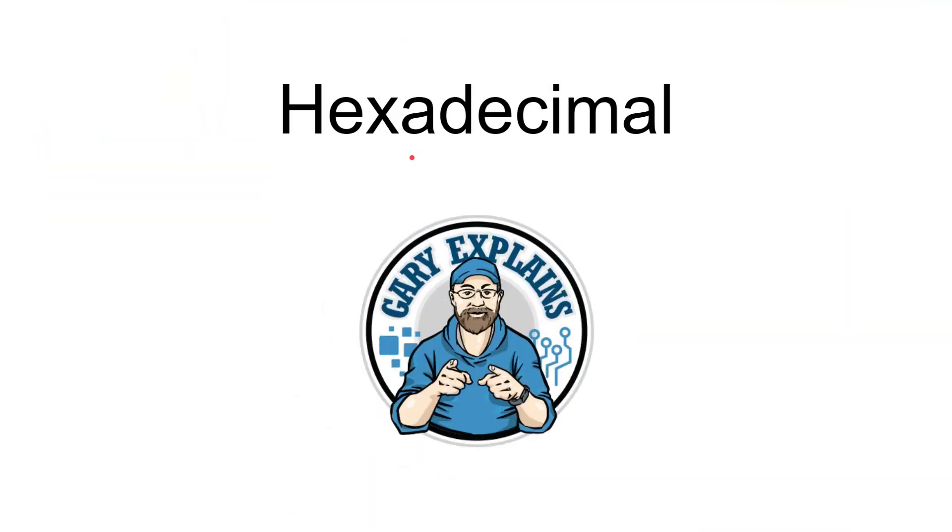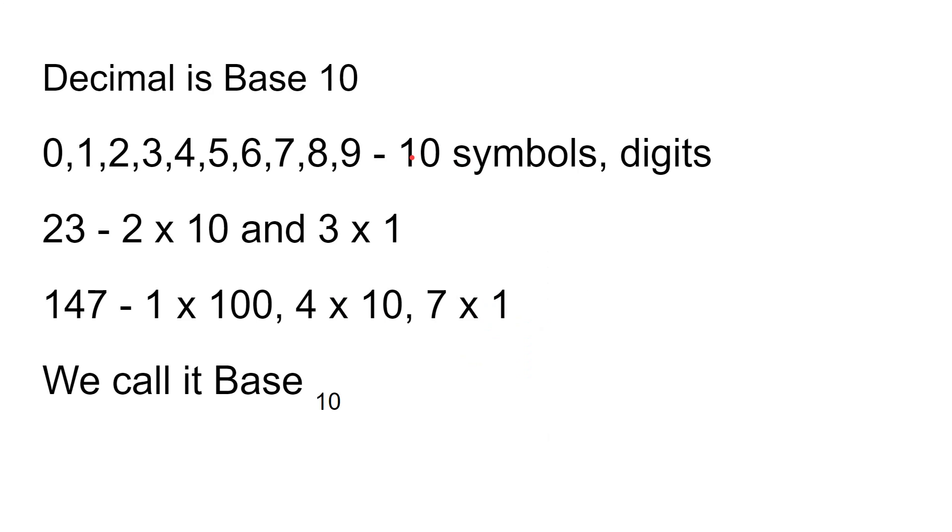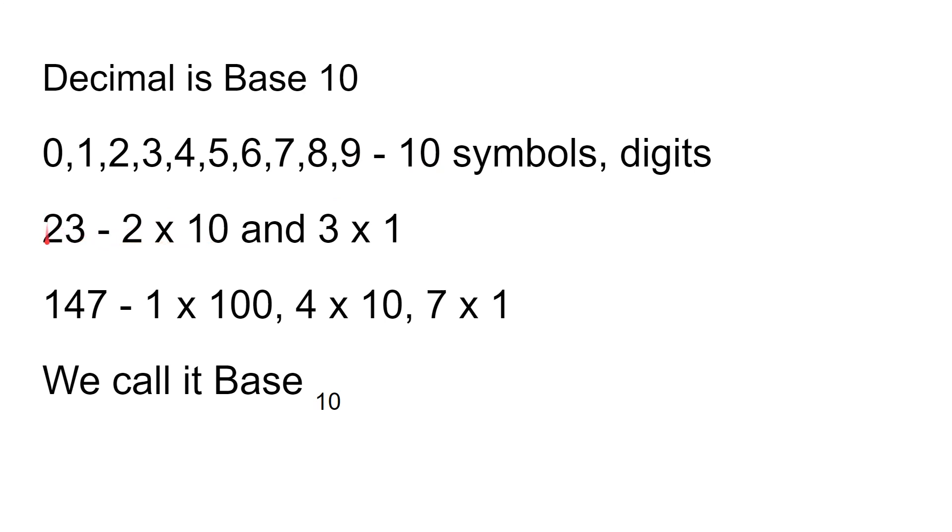Let's jump straight into it. As I said in the introduction, we use base ten decimal normally. 0, 1, 2, 3, 4, 5, 6, 7, 8, 9. There are ten symbols, like the ten digits on our fingers. For example, if you have the number 23, that means two lots of ten. That's what the two means, and the three means three lots of one, so you get 23—20 plus 3.